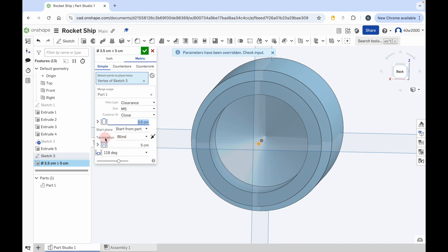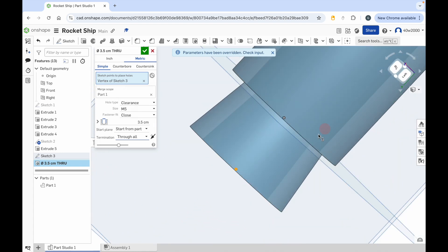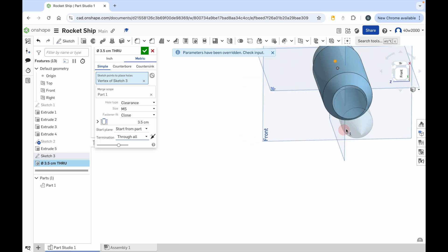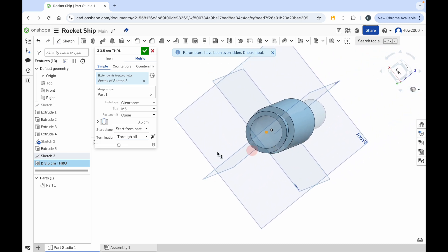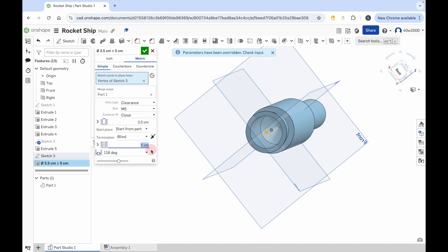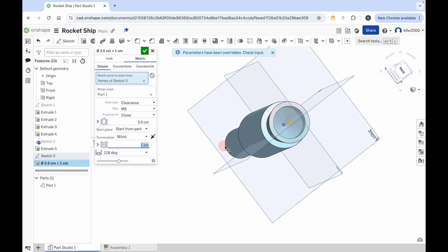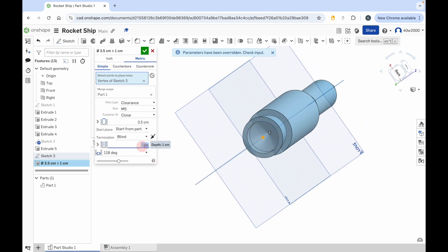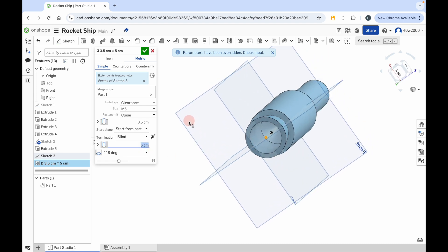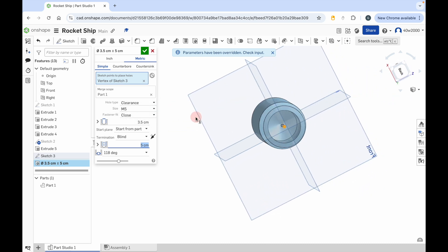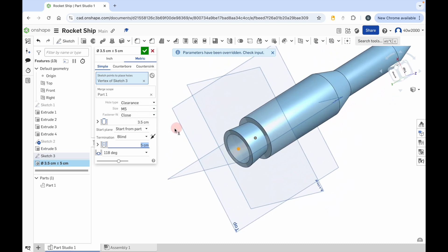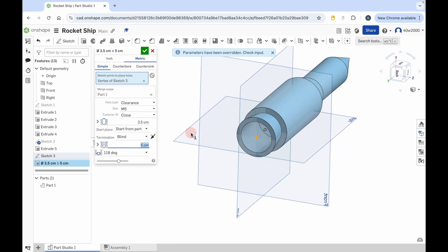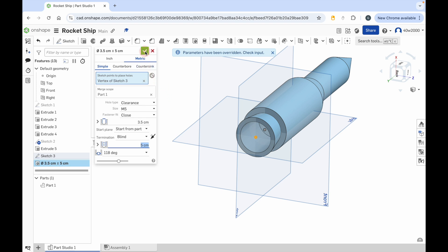The termination point — if it's set to through all, we don't want that because it puts a hole through the whole rocket. So set that termination point to blind. Then you can set the depth. Mine's set to 5 centimeters, but if I change that to 1 centimeter you can see it drills a hole that's not very deep. If I change that to 5, the hole becomes deeper. So I've got this deep hole drilled into the rocket — this is where the flames will come out of. When you're happy with the size and depth of that hole, click on the green check mark to apply that. And that's the main body of the rocket done.